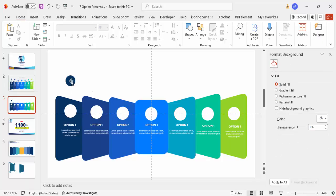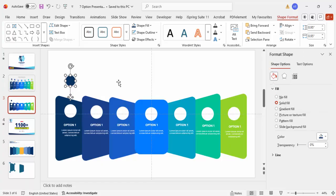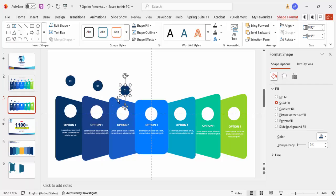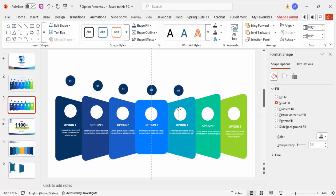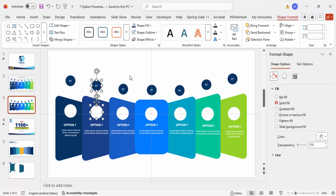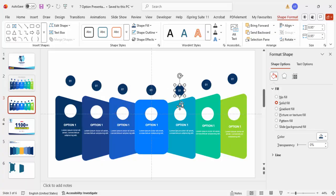Now add the option number label — type 'Option 01', then press Ctrl+D to duplicate and move it down for the next card. Repeat for all cards. Once done, align all the cards using Align Center. It's important to align them because when we add the connector lines they will be perfectly straight rather than tilted.